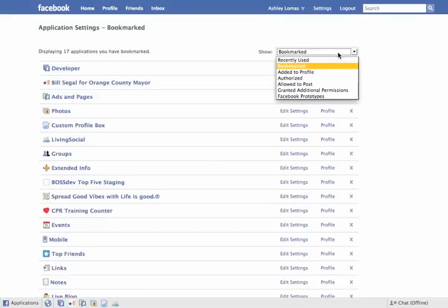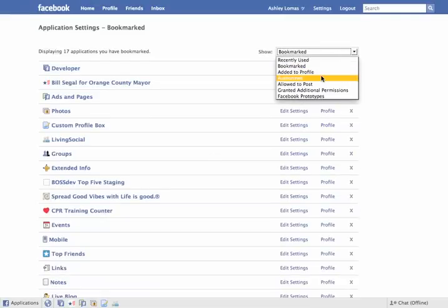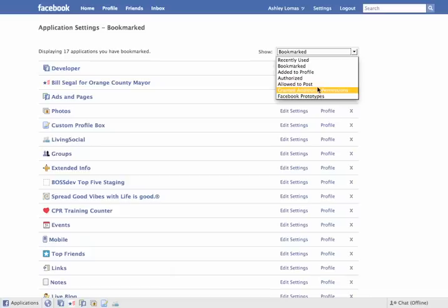And then we also have these other options, which is added to profile, authorized, allowed to post, granted additional permissions, and Facebook prototypes.